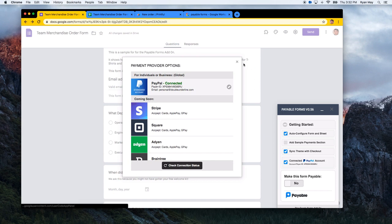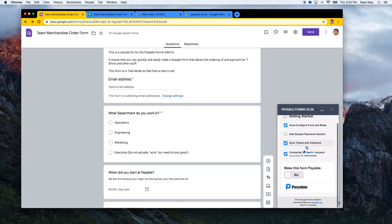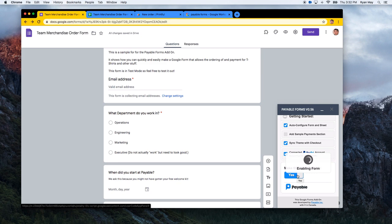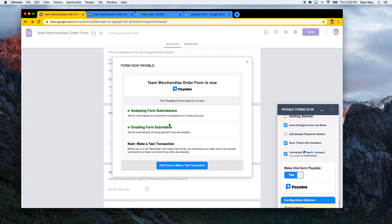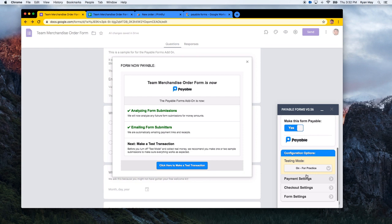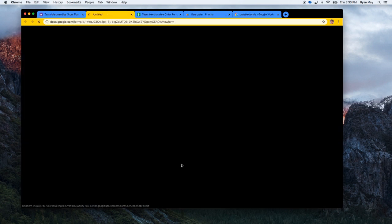The last step is to toggle on the form as payable. When this happens, it will analyze all form responses coming in from your users, email them if they owe money, and give them a receipt. They recommend you do a test transaction to make sure everything works as expected. You can see on the right-hand side that this is still in test mode — so we're not moving real money right now. Let's give it a try.